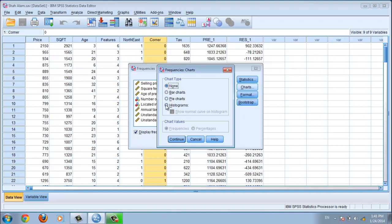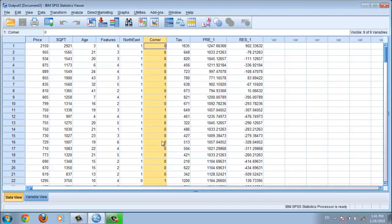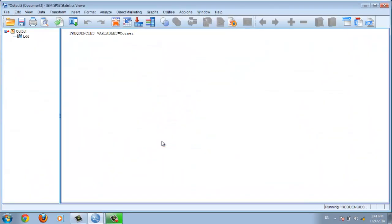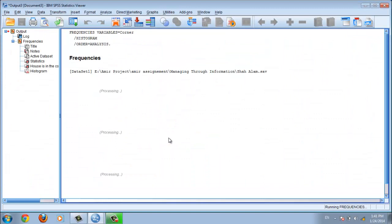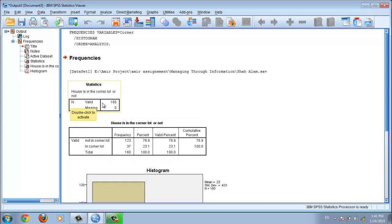Click OK. It's really easy. This is your statistics output. Our sample size N is 160 with no missing variables.